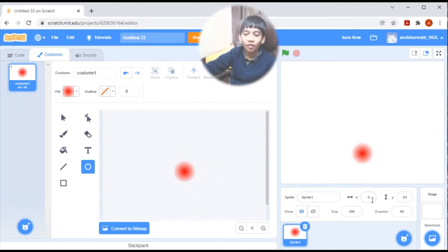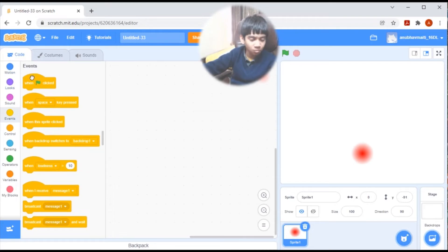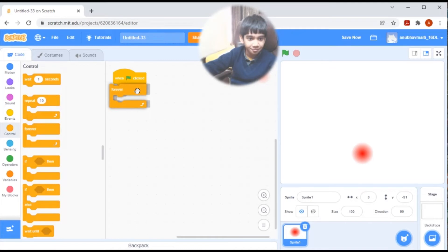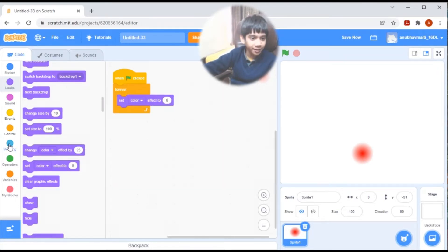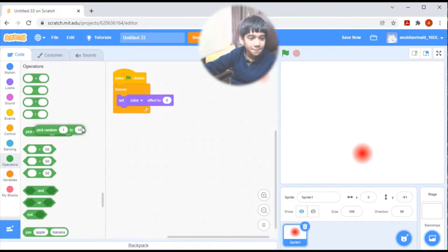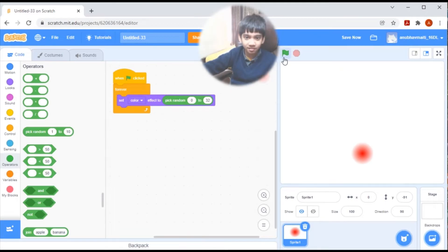Set X to 0, Y to 91, save. Now when green flag clicked, forever set color effect to pick random 0 to 32, so that it glows in different ways. Now let's see — perfect.